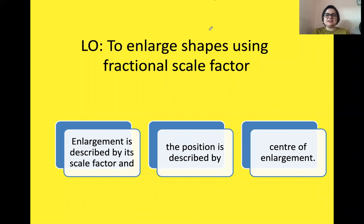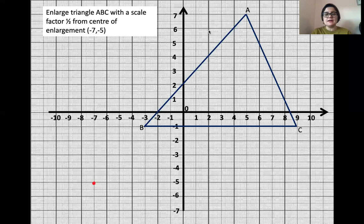Hello everyone. Today we are going to learn how to enlarge shapes using a fractional scale factor, using both methods. One method is by measuring the distance from the corner of each shape to the center of enlargement, and the other one is by using column vectors.